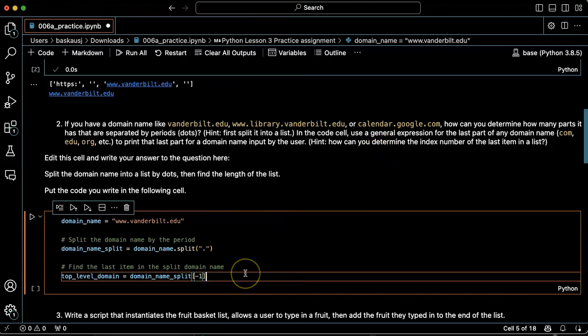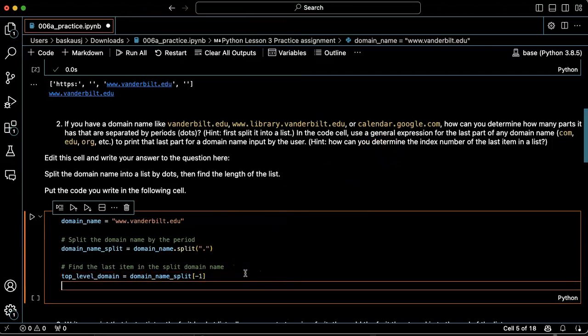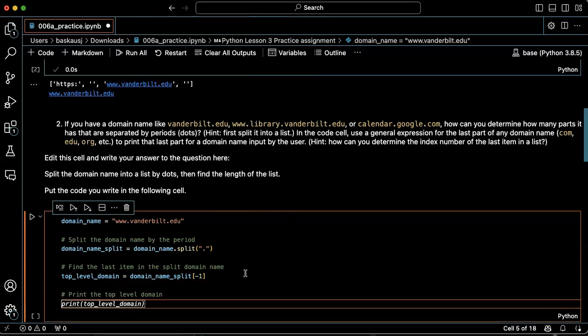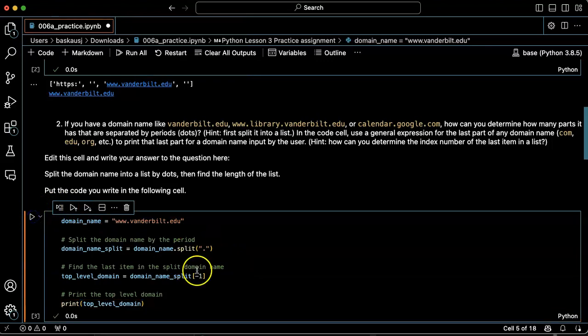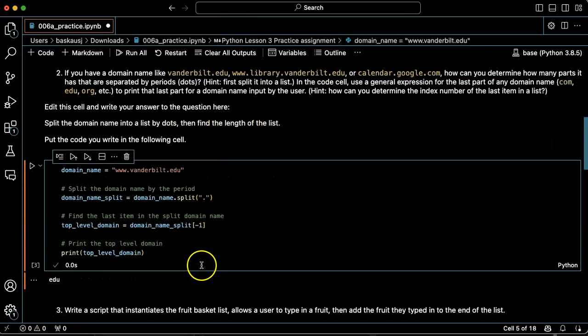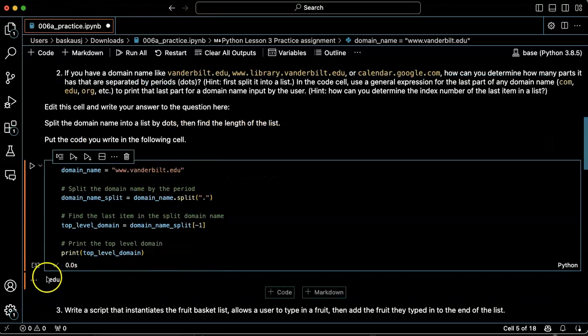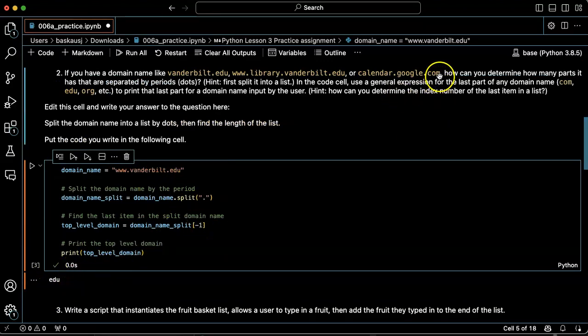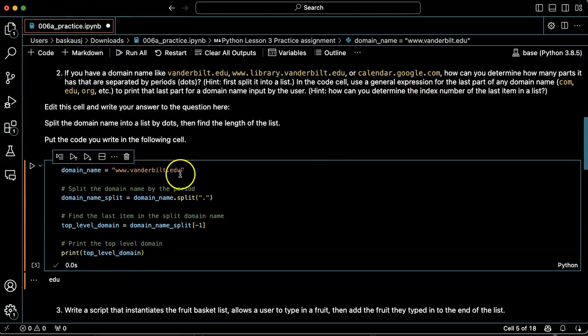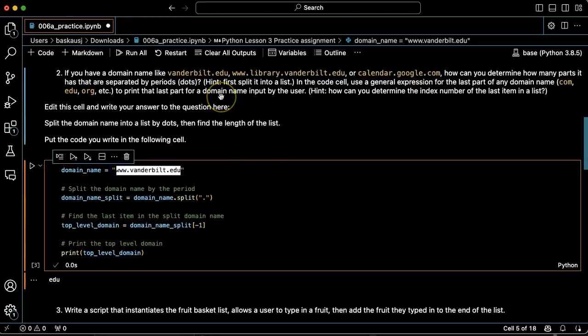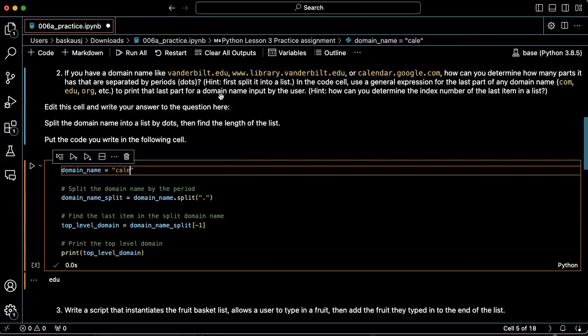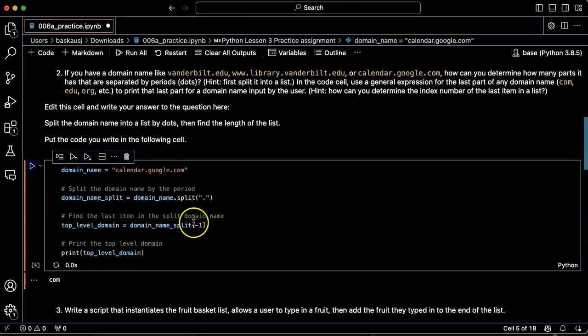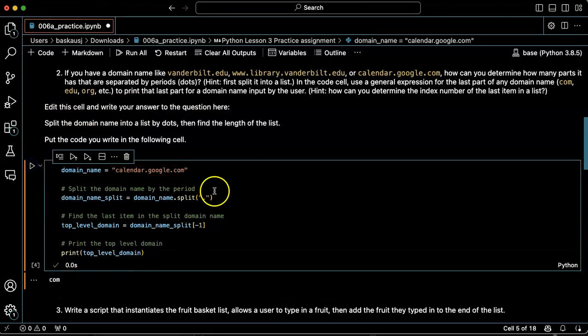And see if it works. www.vanderbilt.edu has a top level domain of edu. Let's try calendar.google.com, top level domain is .com.